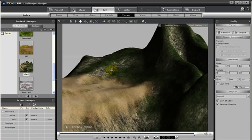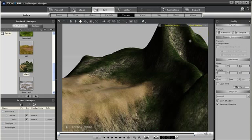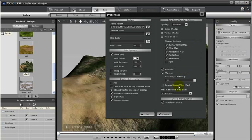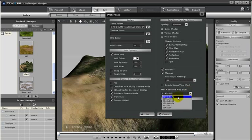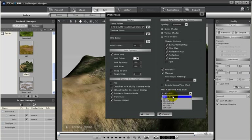Now notice the textures for the terrain are very good. If yours doesn't seem to be as clear cut as mine, you can just go to preferences and then change the real time map size to a higher setting. I set mine at the highest, but you can set it to whichever is best for your computer.